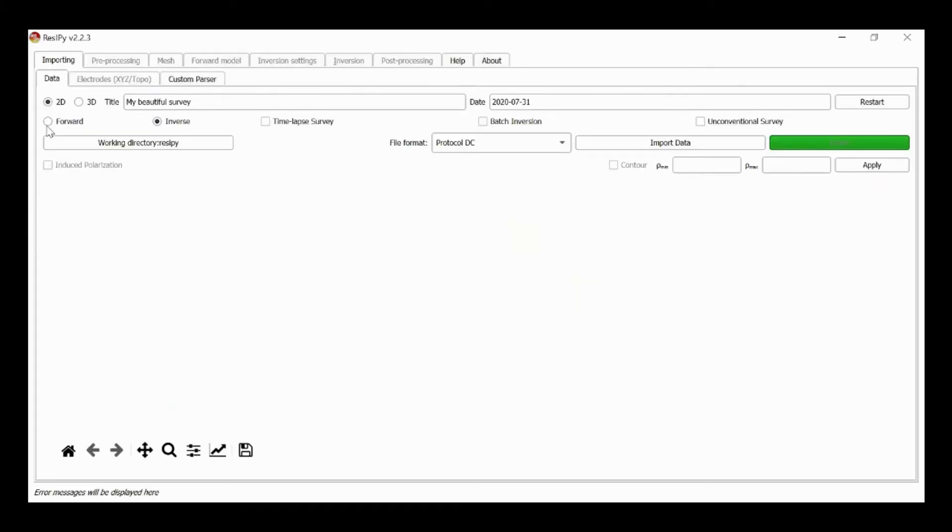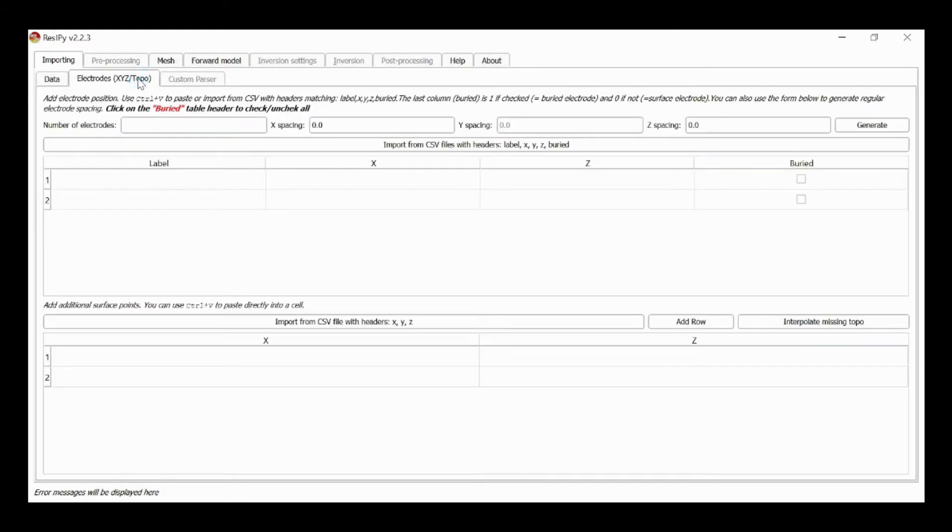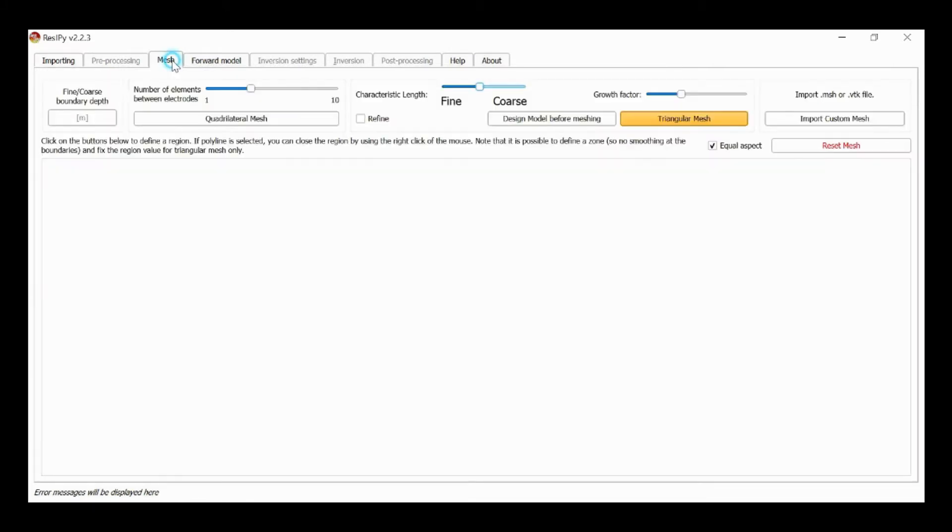So I'm going to generate a forward model as before. In 2D I specify my electrode array. I've got 48 electrodes, 5 meters spacing. I generate these and then I mesh the region.